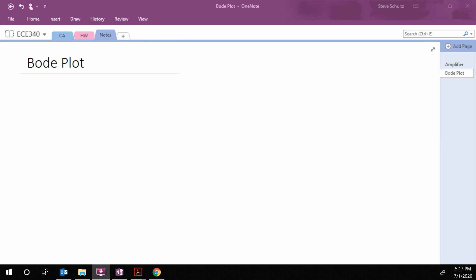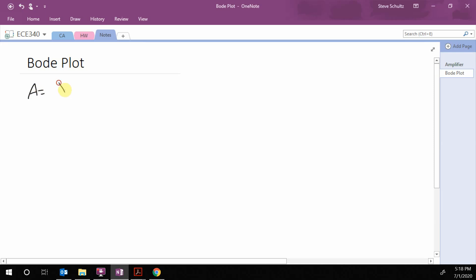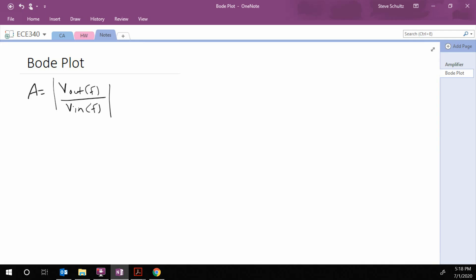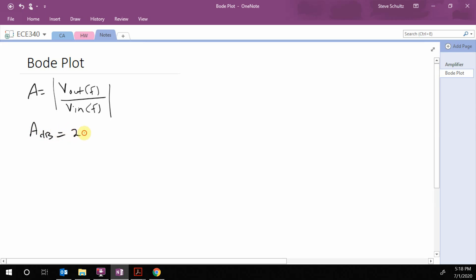We're going to talk about Bode plots, which are frequency response plots. Basically, we have our gain A, which is equal to V-out as a function of frequency over V-in as a function of frequency. We're just going to do a magnitude plot. The other thing we're going to do is work in decibels, so A-dB is defined as 20 log base 10 of A.